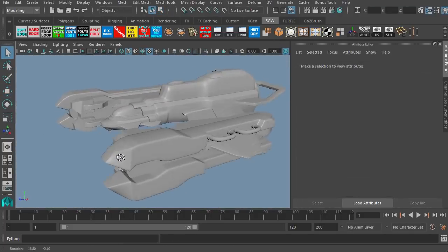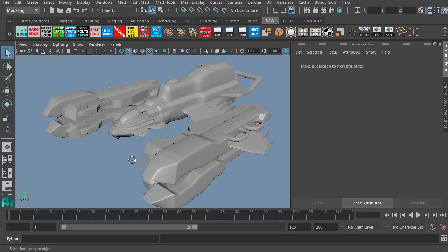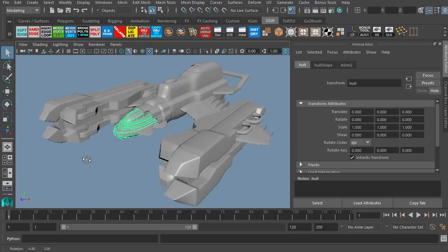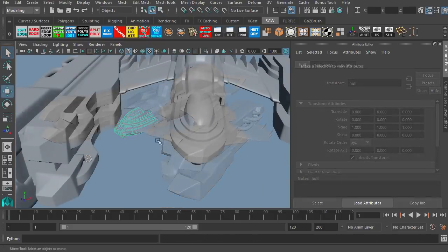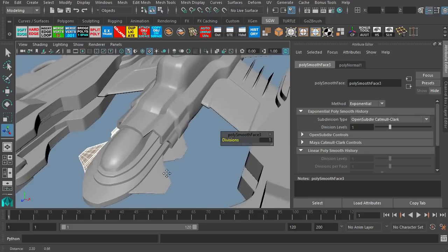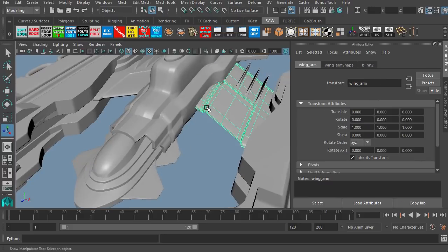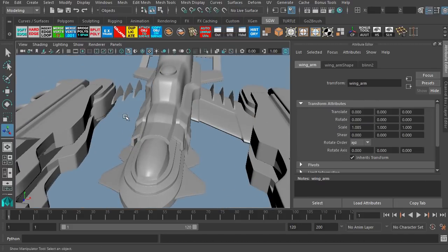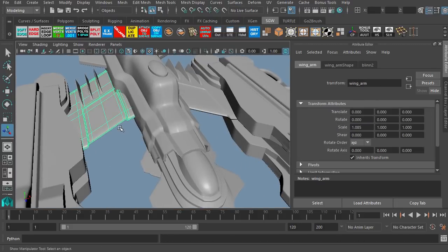So we'll be using edge extrude and insert edge loops. Once we have the model done, we are going to subdivide the model so it's a higher resolution model when we import it into ZBrush.